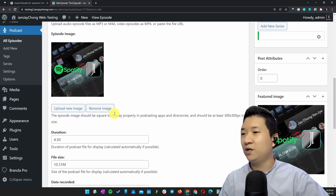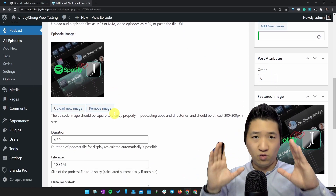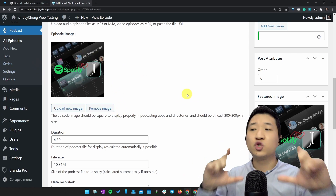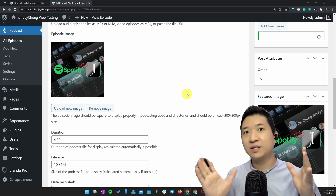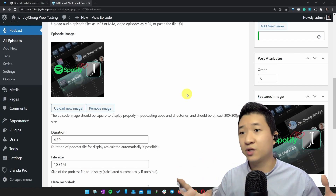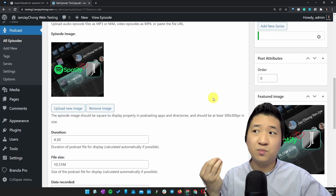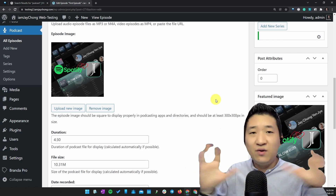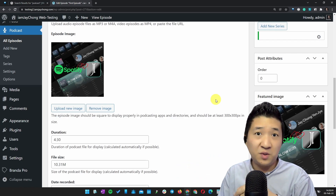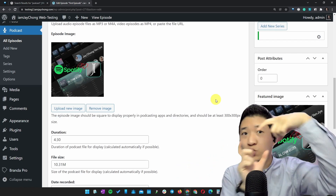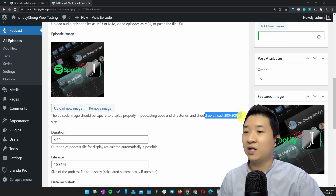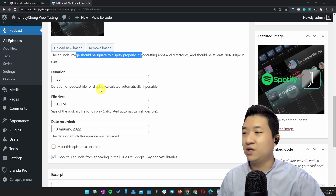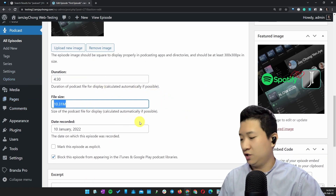Then upload your audio — your MP3 file, or M4A also works. Then add the episode image. I always recommend making your episode image square, because most podcast thumbnails displayed in other podcast areas — and when you share the link on WhatsApp or Facebook — pull a square thumbnail. So make sure it's 300 by 300 pixels. Then put in whatever additional information you want.